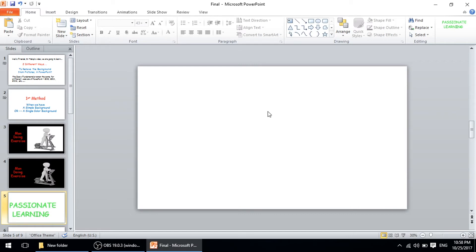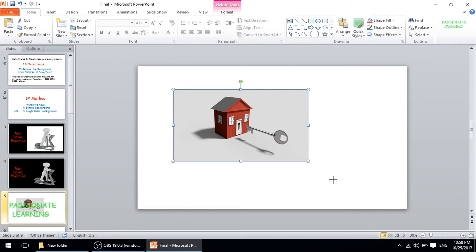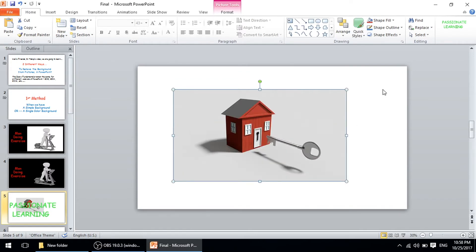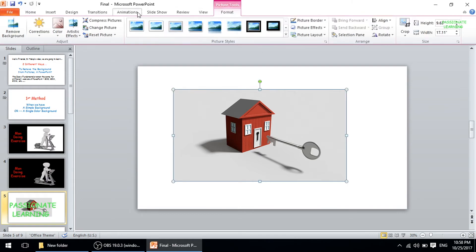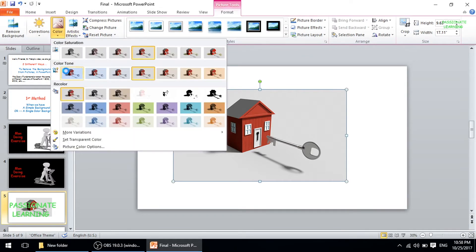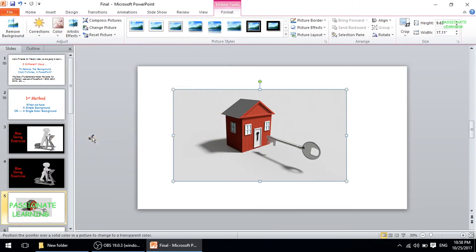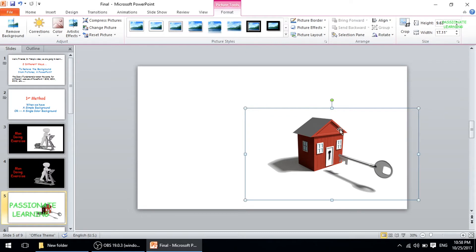Let us see another example where we try to remove the background from another picture. The background of my slide is white whereas the background of my picture is grayish. To remove this background, I click the picture, go to the Format option, go to Color, select 'Set Transparent Color,' click on the background, and the background is removed. I can now place this picture anywhere on my slide.